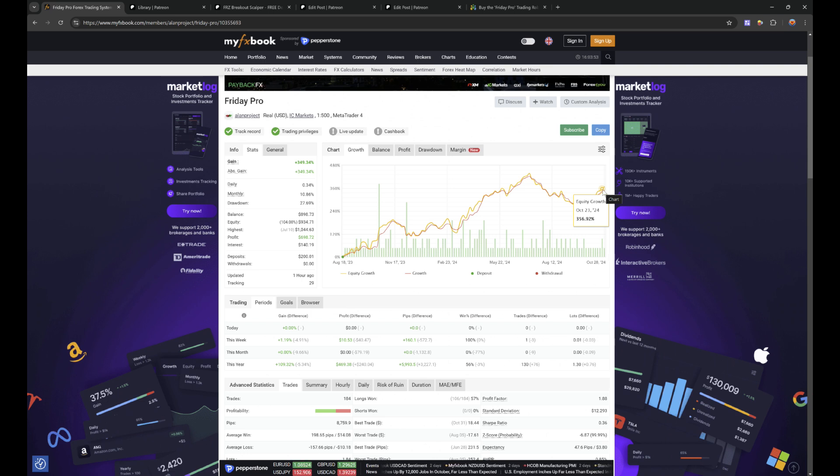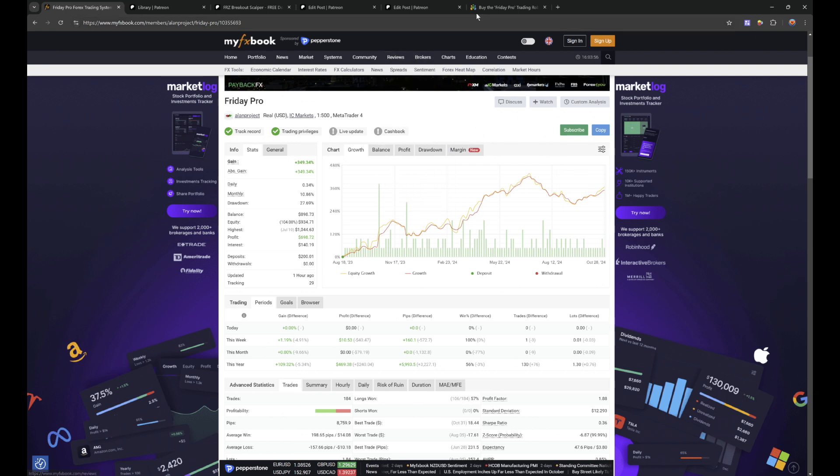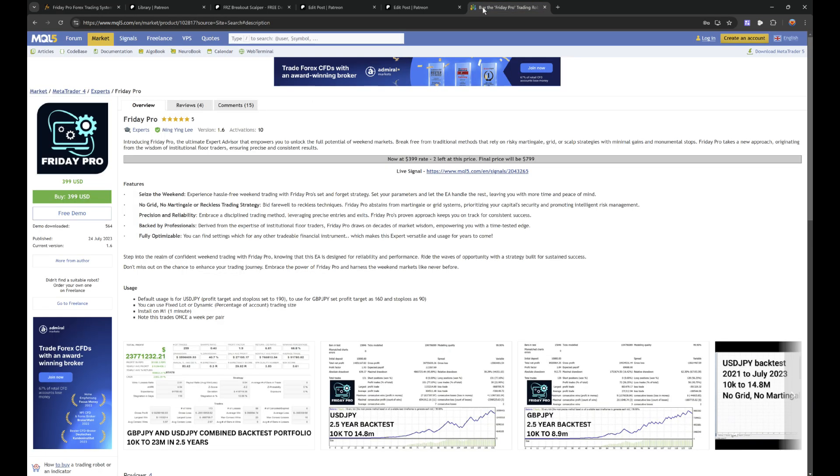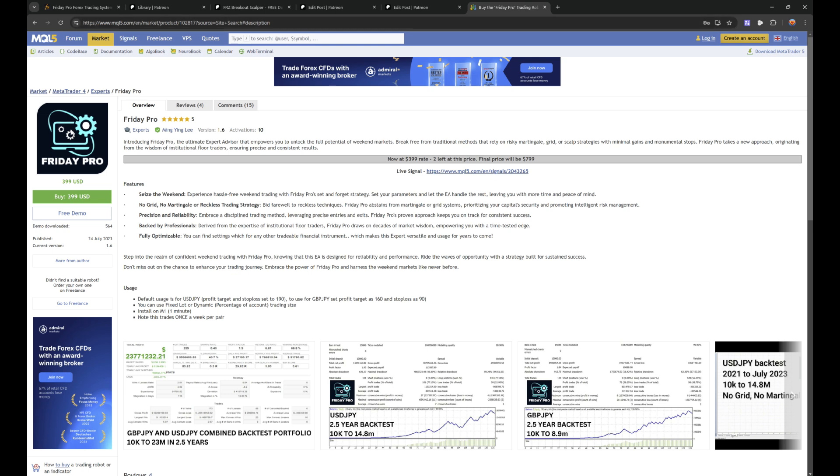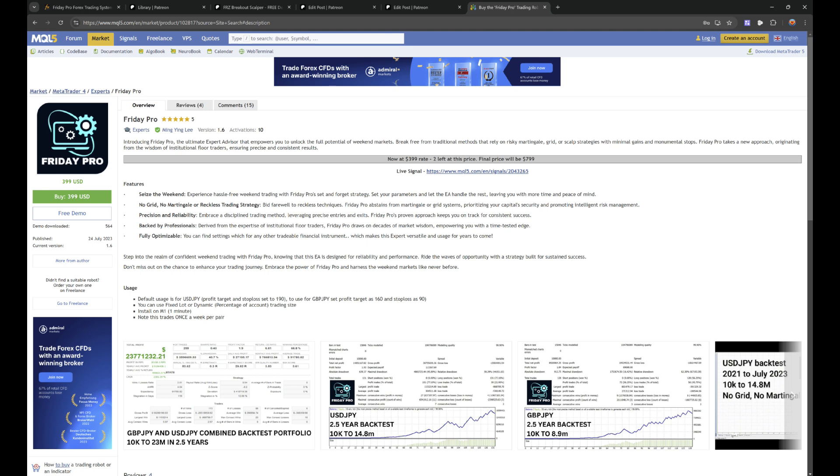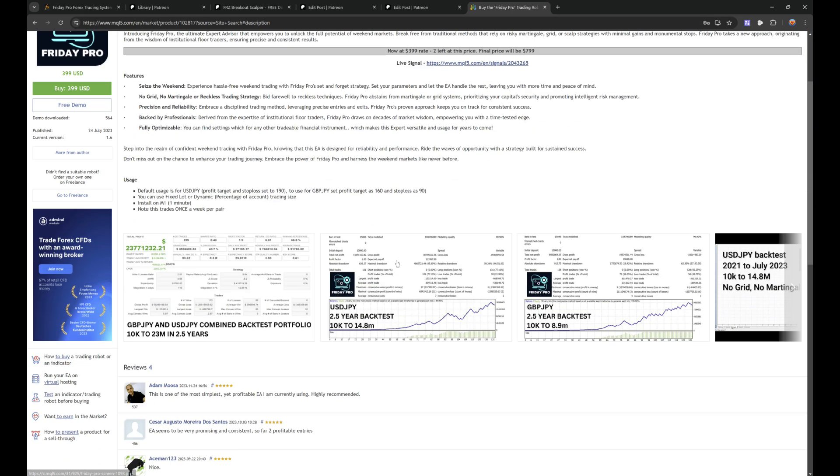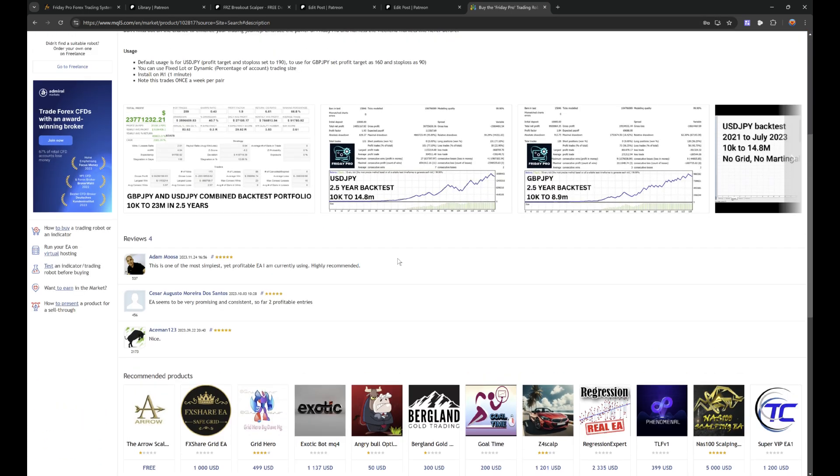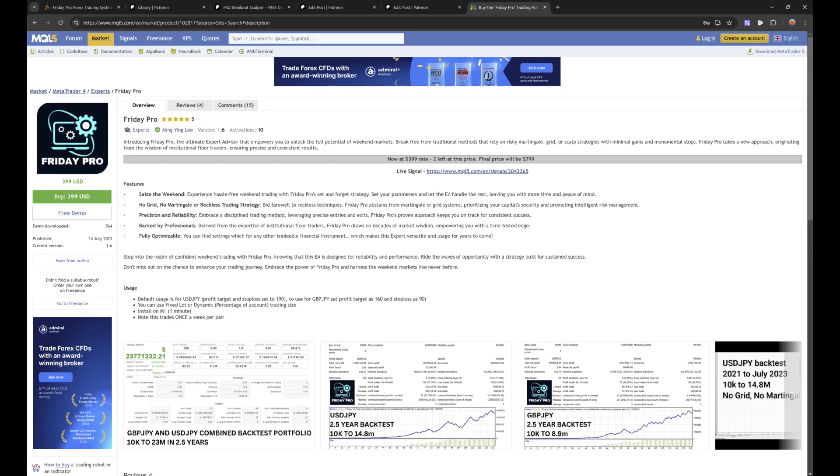That's the first system which I want to show you. This is available on the MetaTrader marketplace. This is it, Friday Pro, released in July 2023. Test everything is here, so check this out now. I put all of the descriptions, everything, all the links in the video description box. You can have a look at this and decide for yourself.